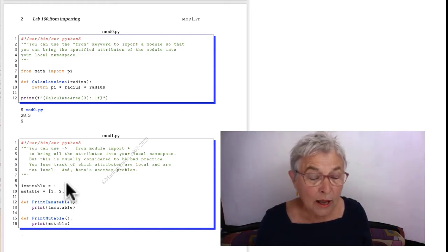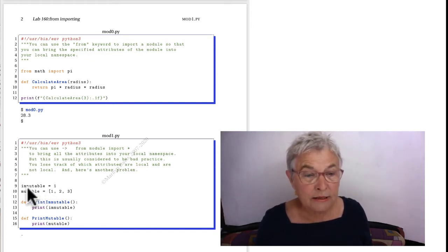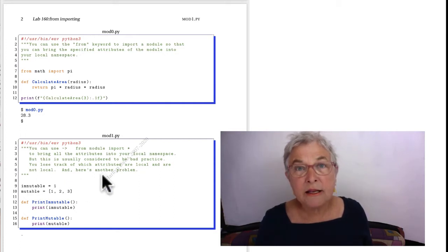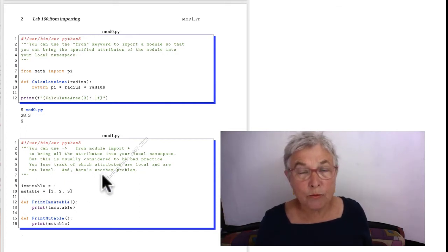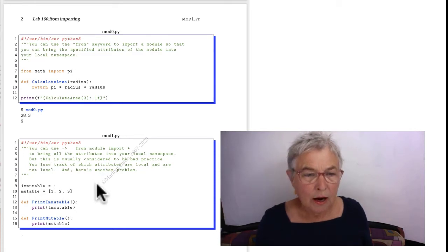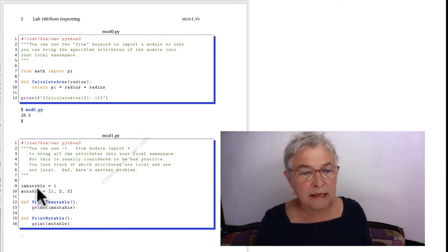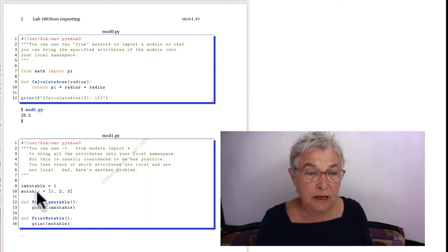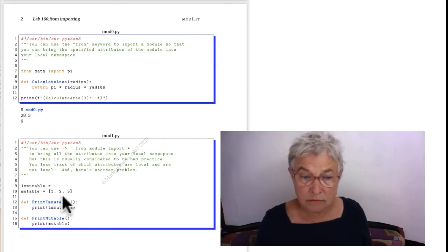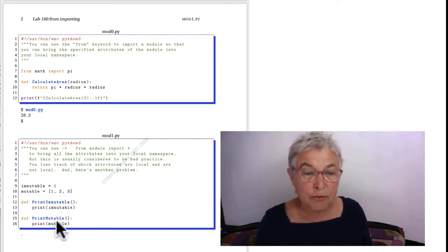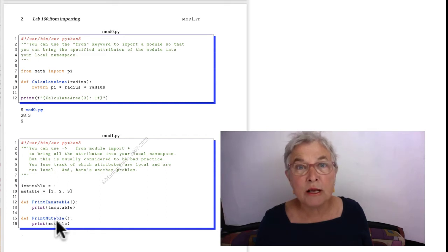Okay, here is MOD 1. And I wrote it with the idea that it would be imported with an asterisk. It has in it two attributes, immutable and mutable, and two functions, print mutable and print immutable.